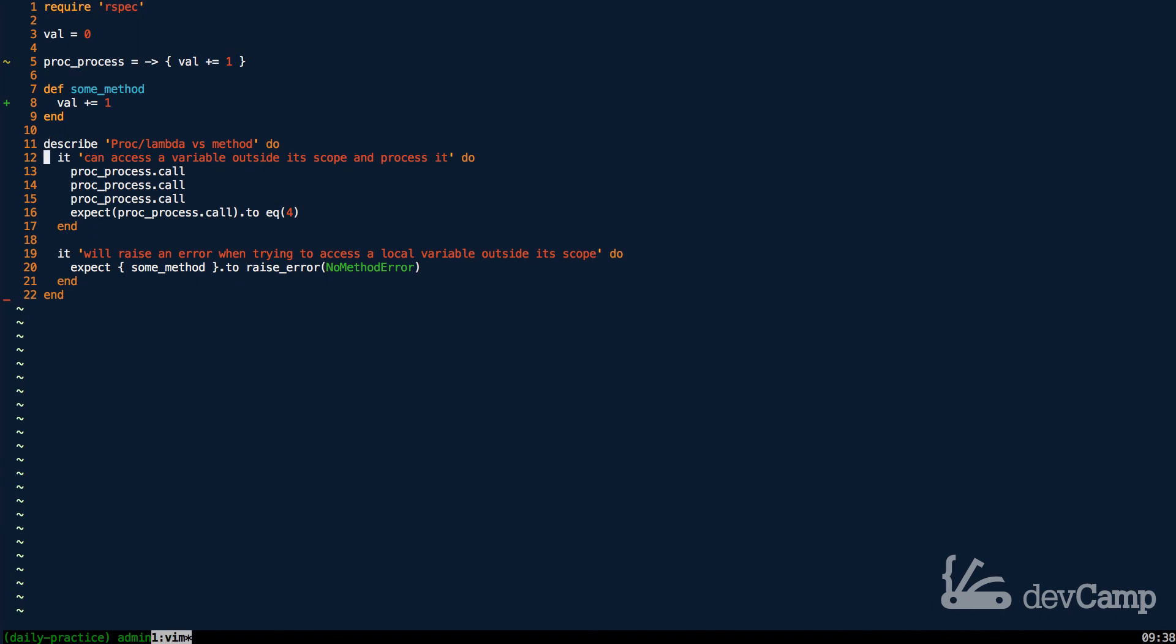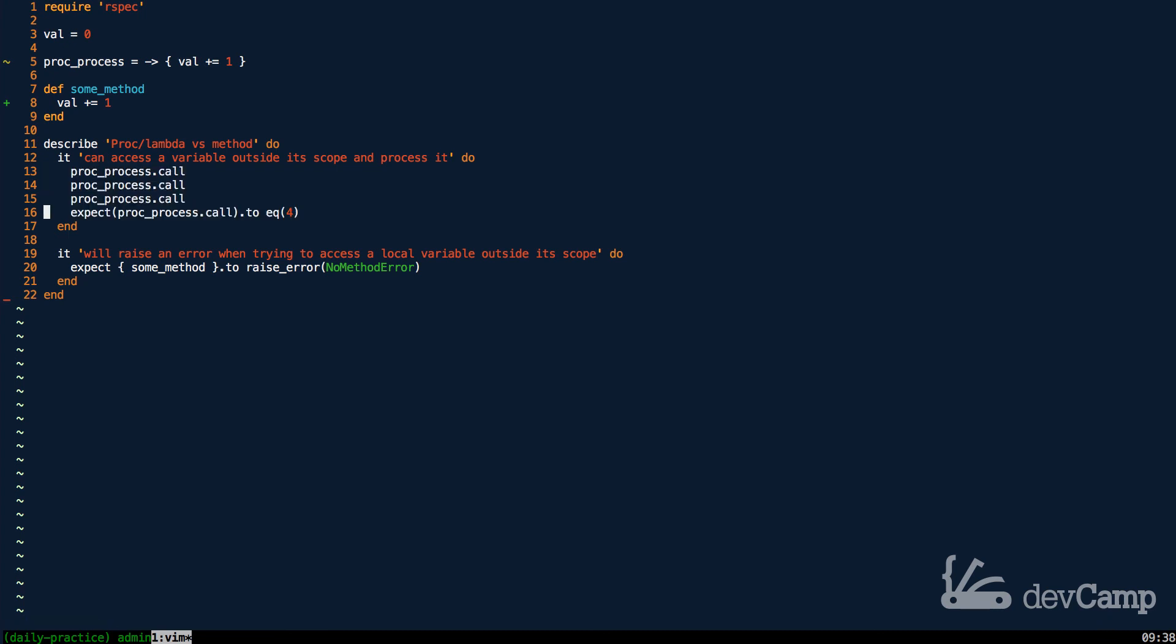Just to take a quick look at what the tests are doing, it's essentially what we already walked through. It shows that a proc or lambda can access a variable outside its scope and process it just like we did right here. And then also that a method, when it tries to access an outside local variable, it is going to raise an error—it's going to raise a no method error, which is exactly what we saw. So both those tests are passing, and hopefully now you can see one of the differences between procs, lambdas, and methods in Ruby.